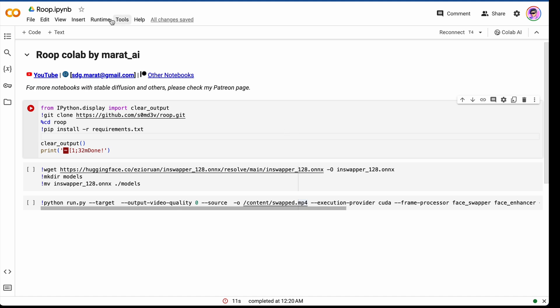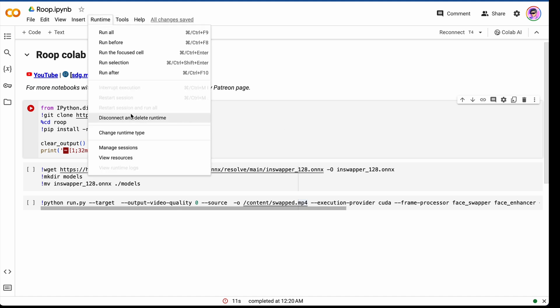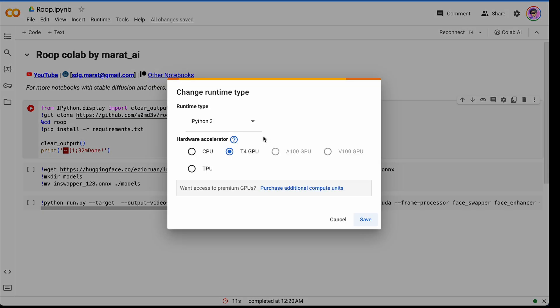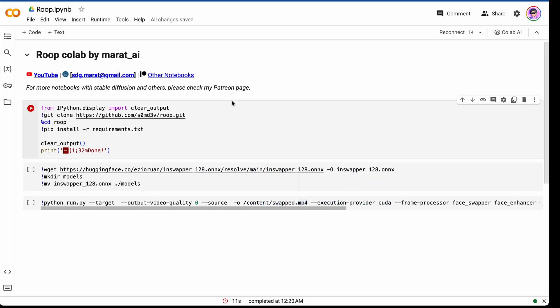To do this, press runtime, change runtime type, and here we should choose T4 GPU. Then press save and now we should install our requirements.